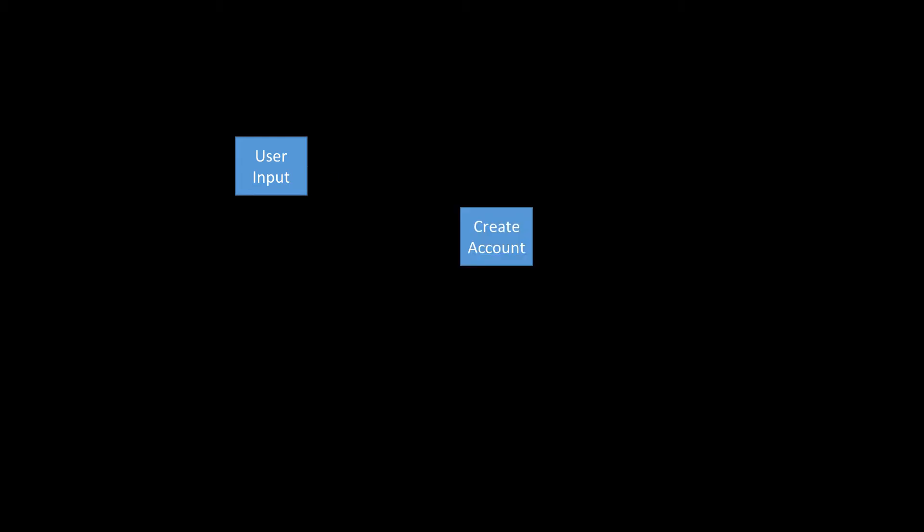Before we build our flow, let's think what we want our flow to do. We want to make it really easy for our users to be able to create a contact as well as the account it should be associated to. So we're going to start with a user input, which would then go to create the actual account, followed by the contact.